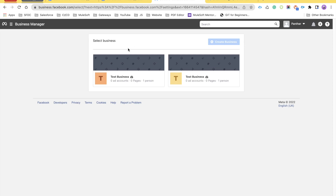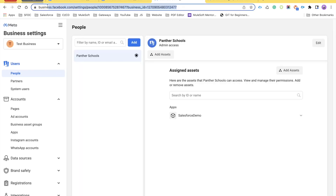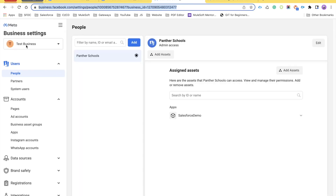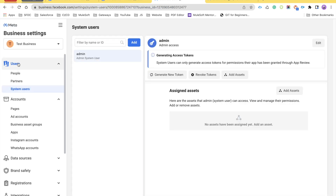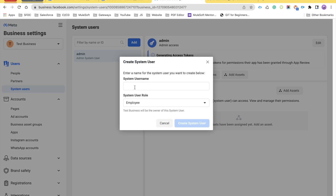If it is asking you to select a business account, please select the appropriate one. In my case I'll be clicking on my business account. It might also take you to a page where your business is already selected, and you are under Users. You just need to select System Users. I already have one user here which is Admin.